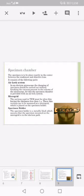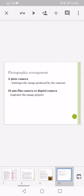These thin sections are to be mounted on a microgrid which is placed on the specimen holder. Specimen holder: the specimen holder is a metallic block which ensures the specimen mounted on the microgrid is in the electron path. Photographic arrangement: a plate camera that enlarges the image produced by the camera, 35 millimeter film camera, or a digital camera that captures the image projected.